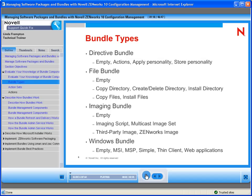We'll start with bundle types. A directive bundle allows you to start an action, very similar to scheduled actions in Zen Desktop Management. You have actions, apply personality, store personality, and all bundles have an empty option so you can create and do whatever you'd like inside that bundle. Inside the directive bundle, it only has a launch tab, which allows you to launch something — a script, an executable, whatever the case may be. Basically you can launch something or schedule something to happen.